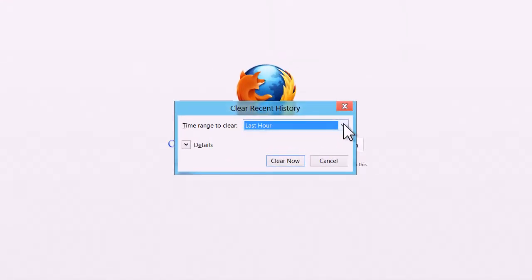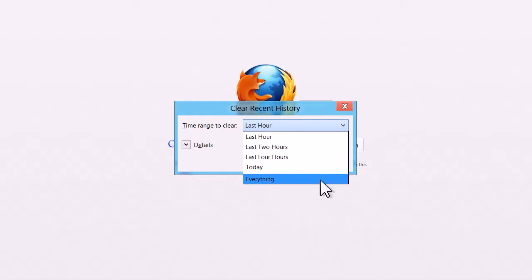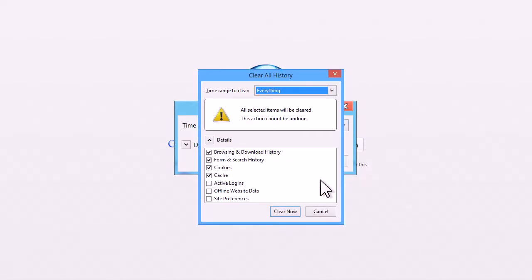To delete all of the stored browsing history, select everything from the drop-down menu on this panel. The panel will expand to show a list of ticked boxes. Make sure the first four are ticked and the last three are unticked. Then click the Clear Now button at the bottom.